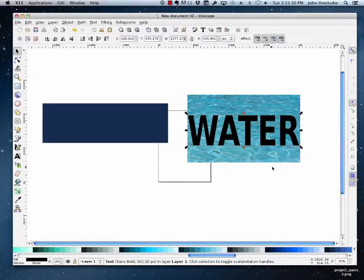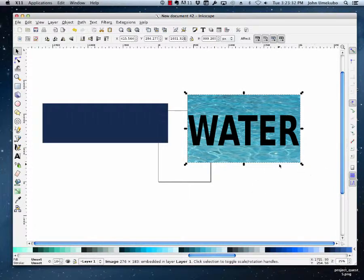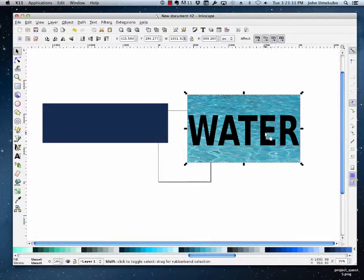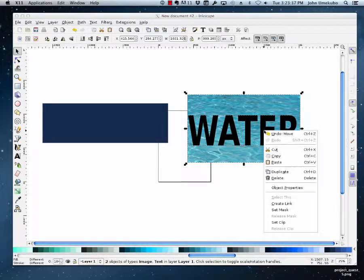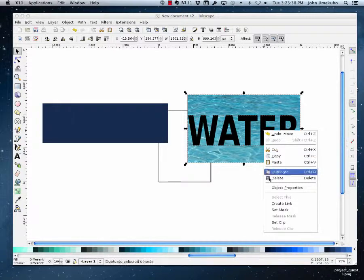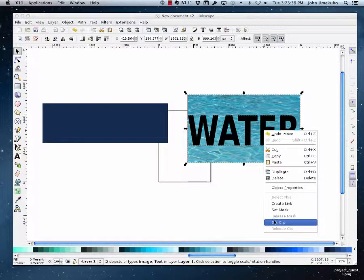And I'm going to take, I'm going to select the image, then select the word water. And when I right click on the word water, I can say set clip.